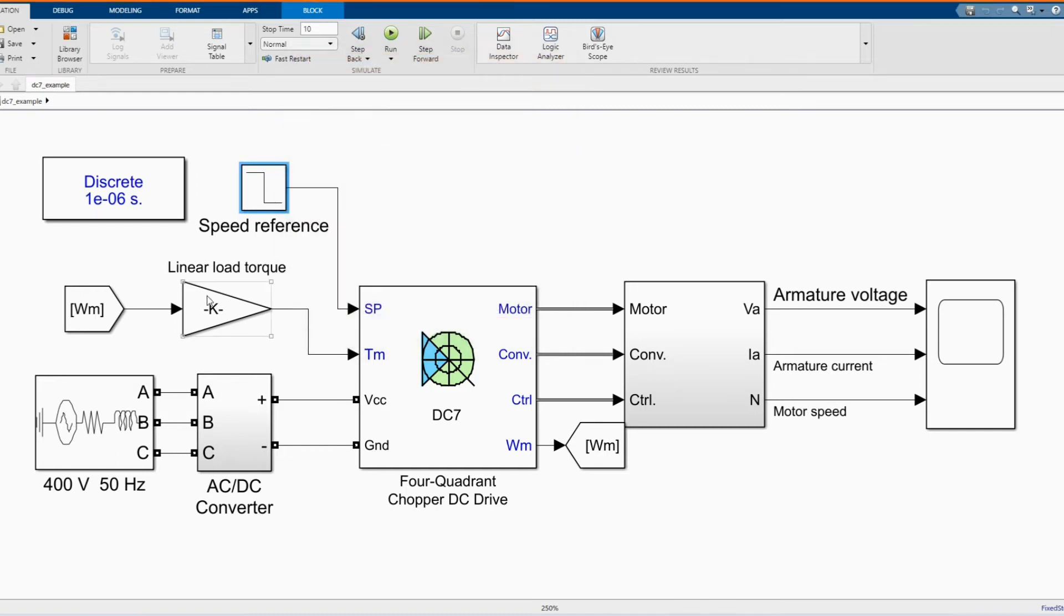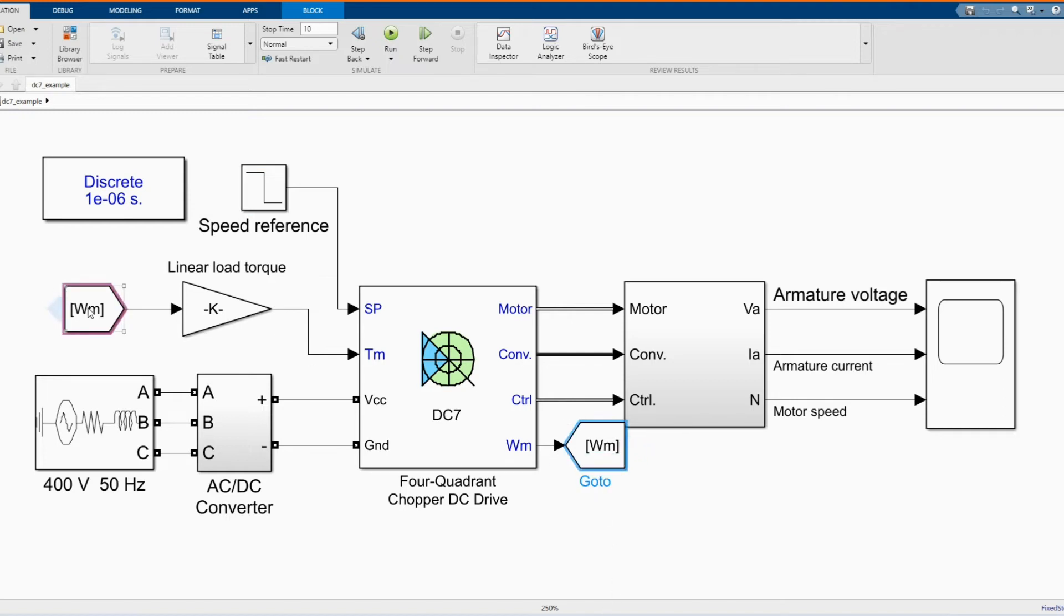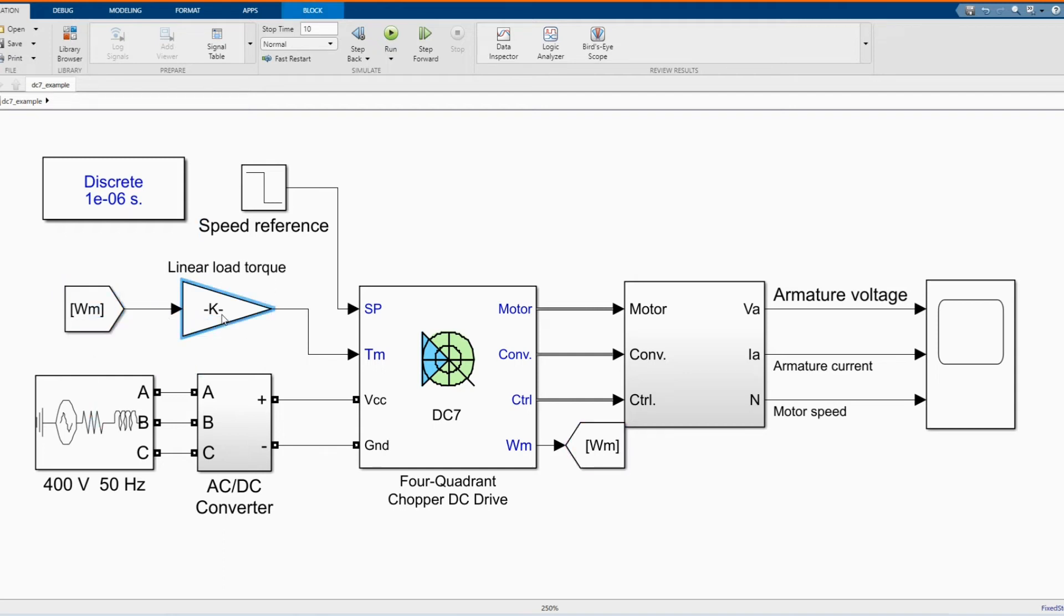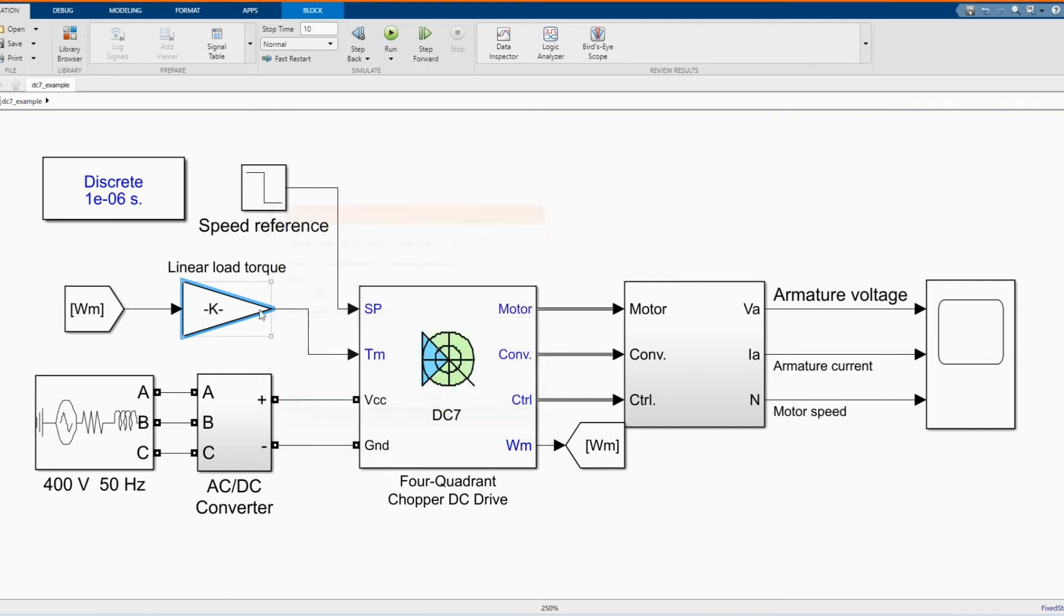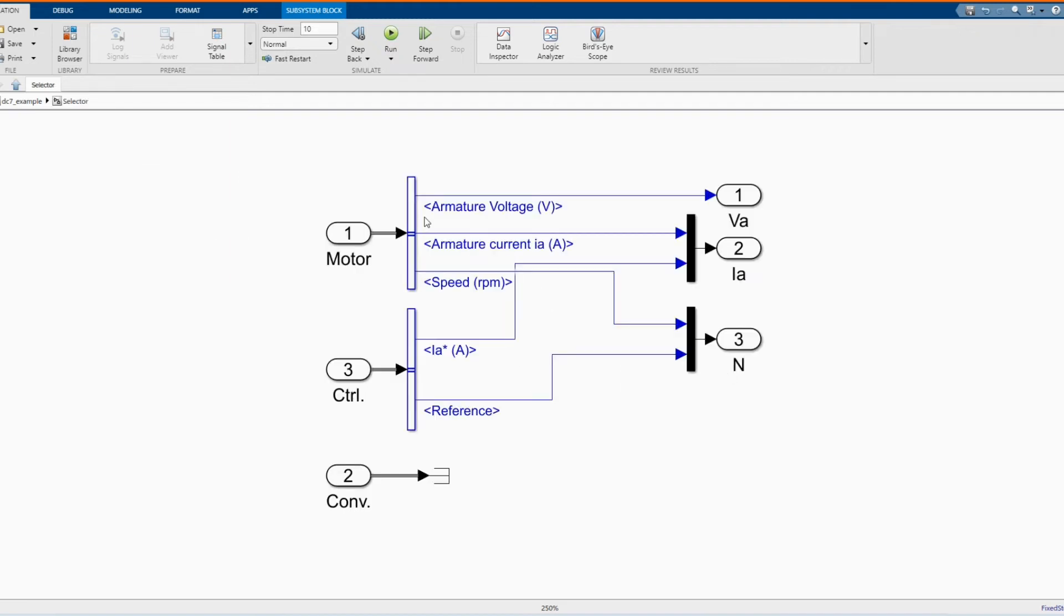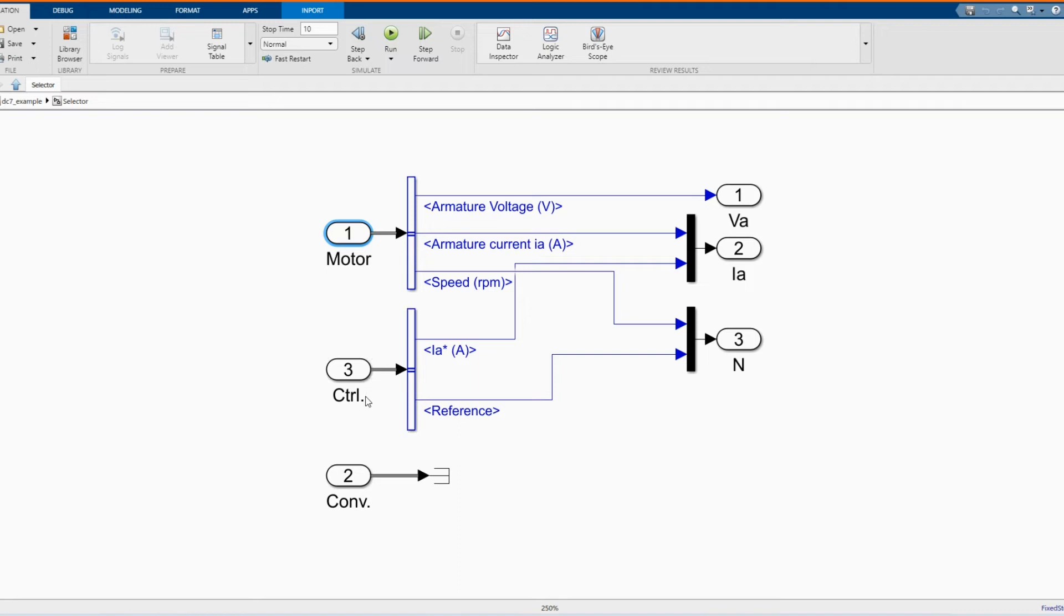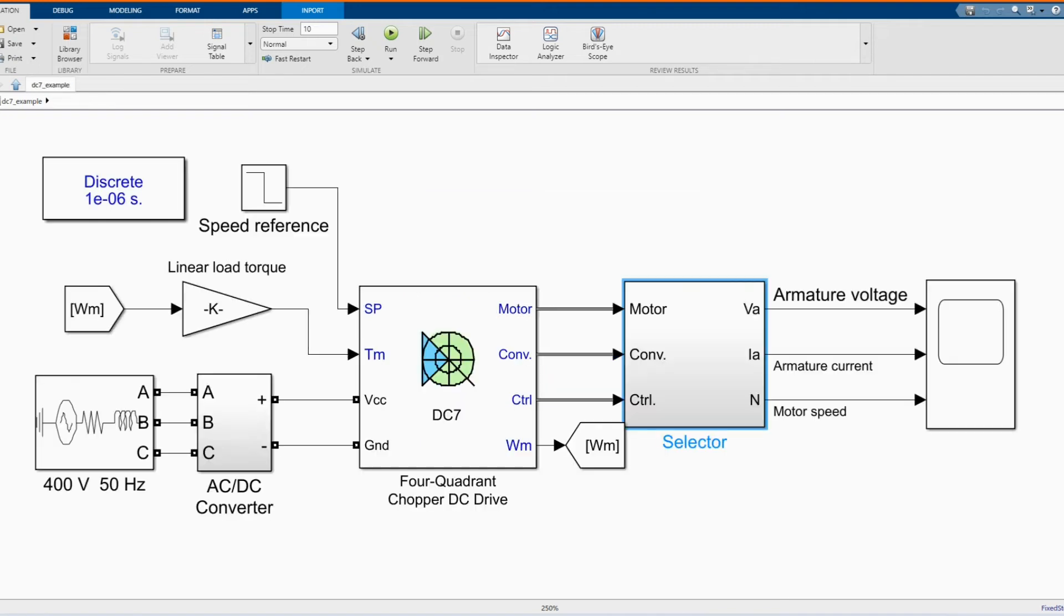And here we have our motor. Our speed goes to this from there. And then here, I have to convert to torque, which is the input torque to the Quadrant Chopper DC driver. And here we have our selector. We have our motor, amateur voltage, amateur current, and we have our speed in RPM. Here we have our current and our reference speed. From here we go to our scope for the measurement.